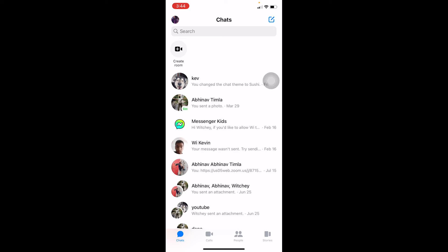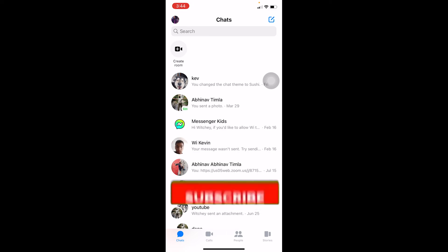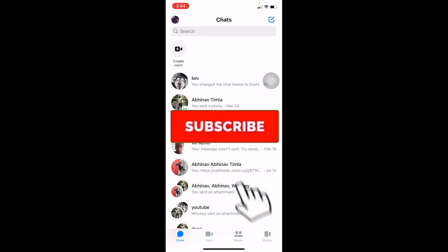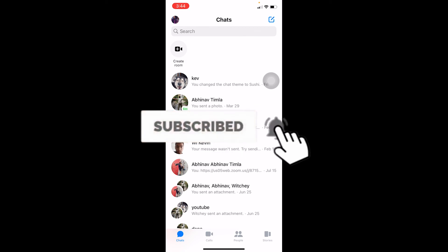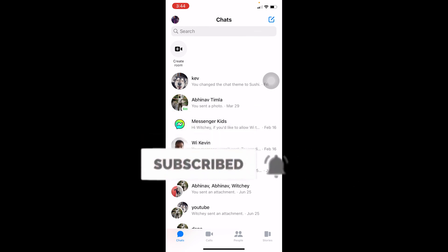That's how you can change your Messenger language. If you found our video helpful, don't forget to hit like and subscribe to our channel How To Guide. I'll see you next time, bye!